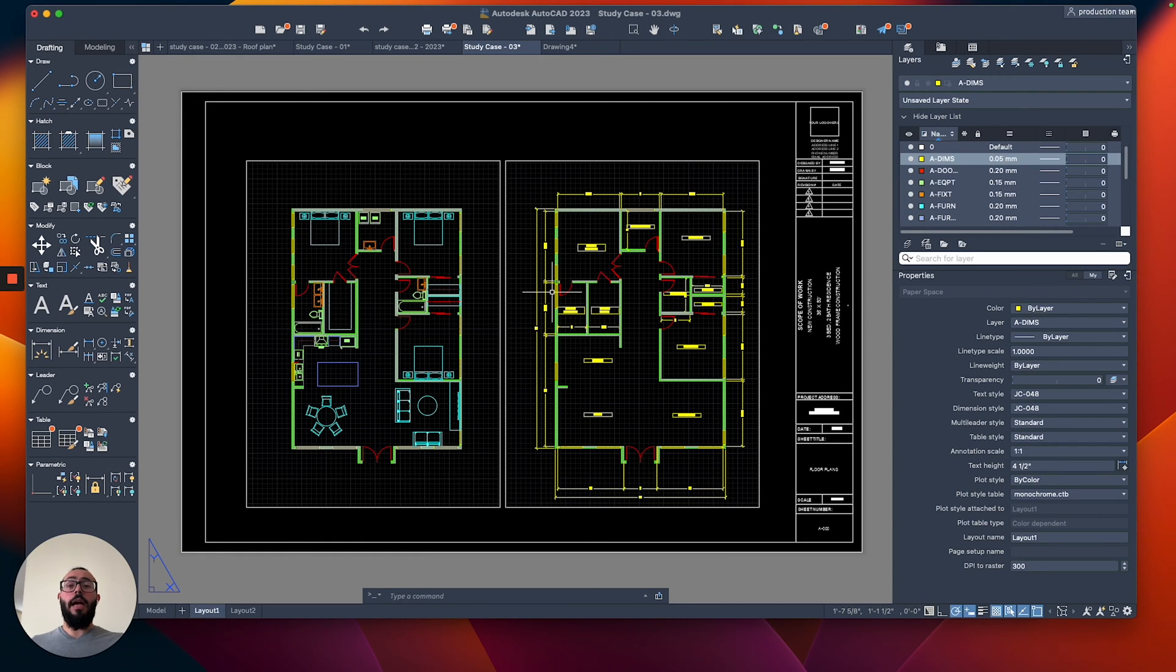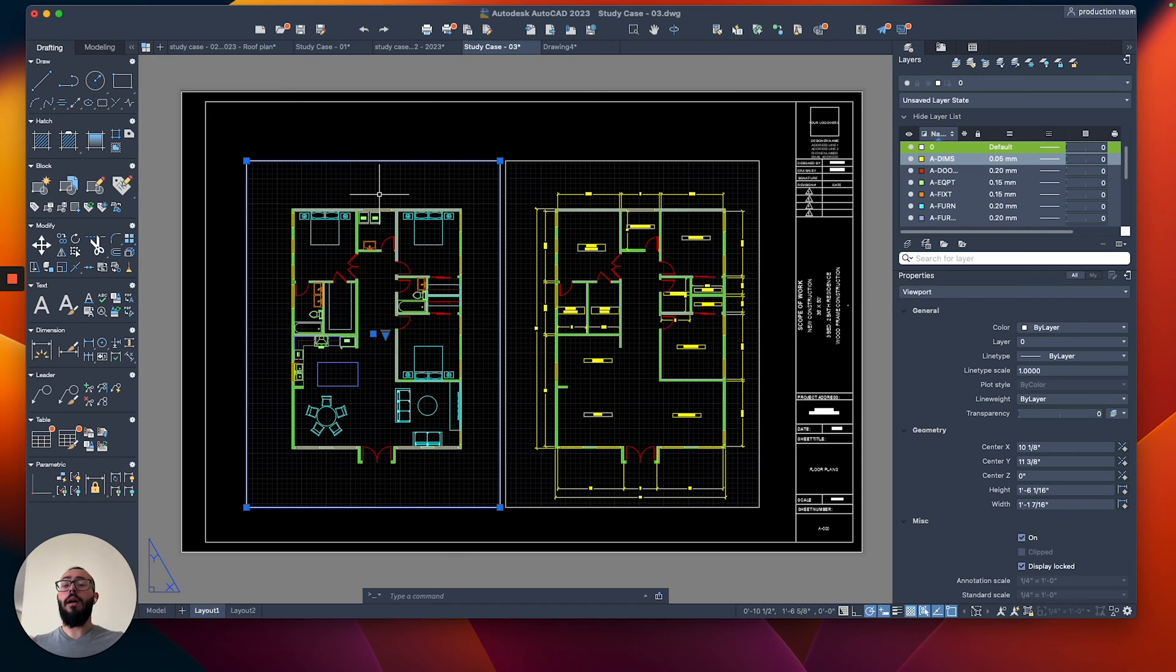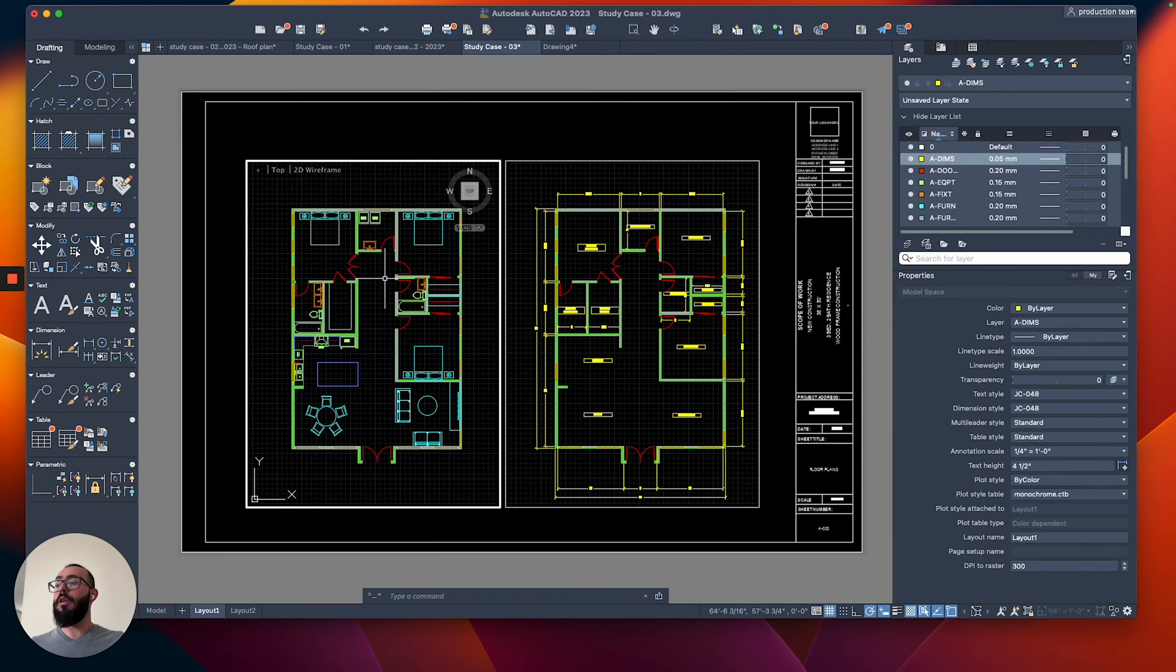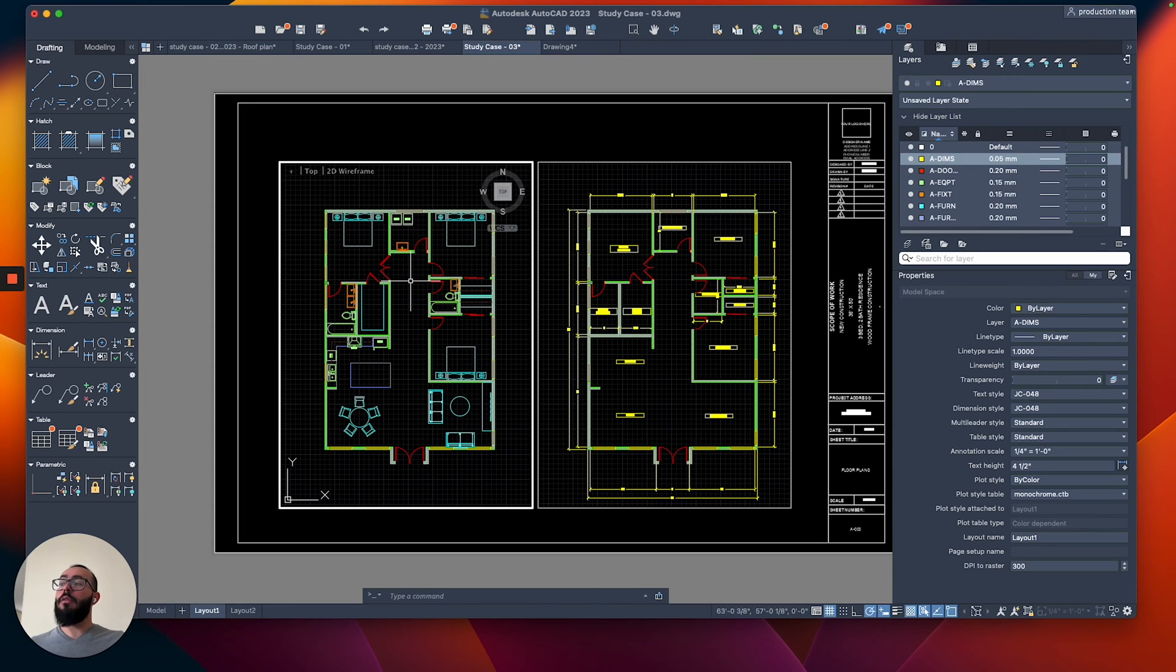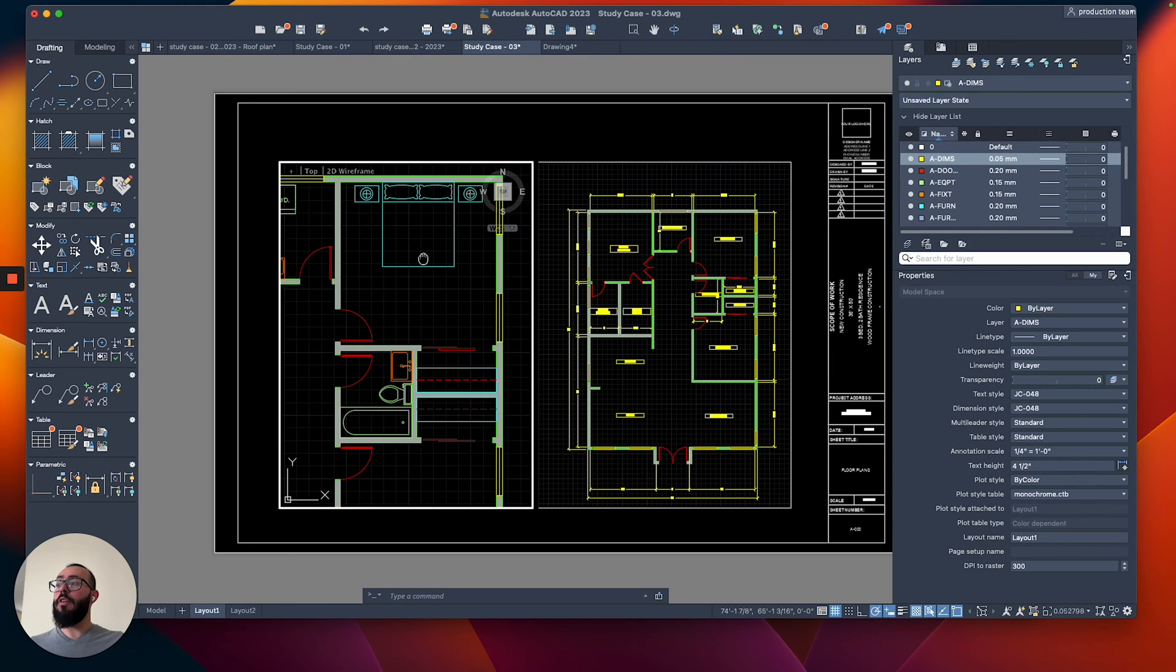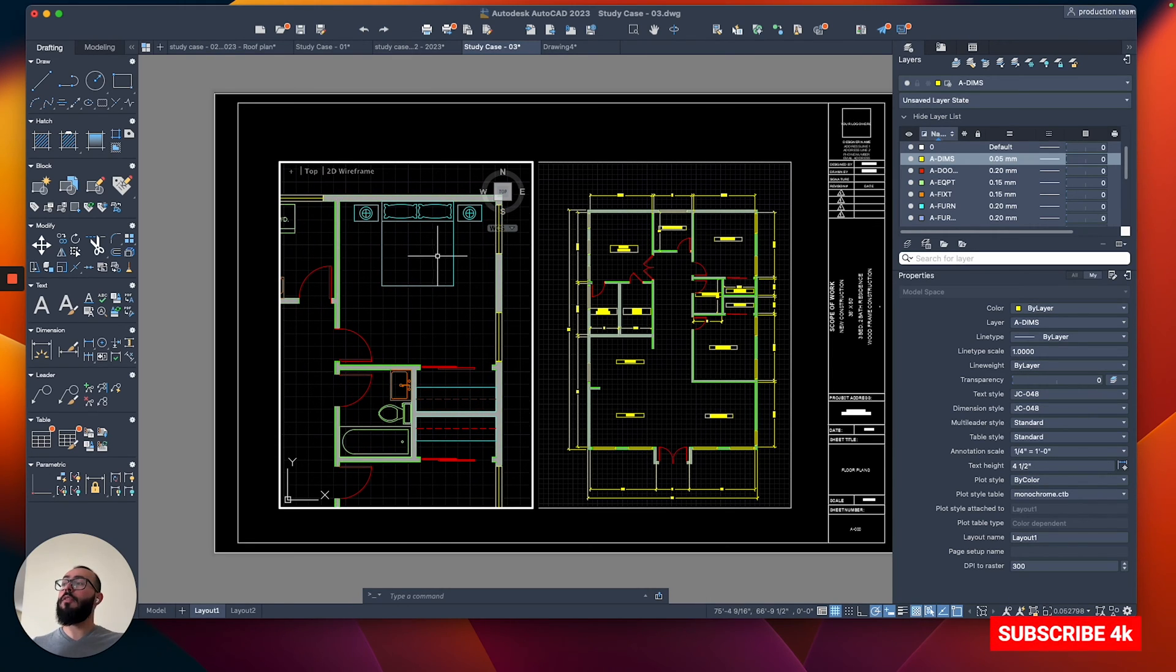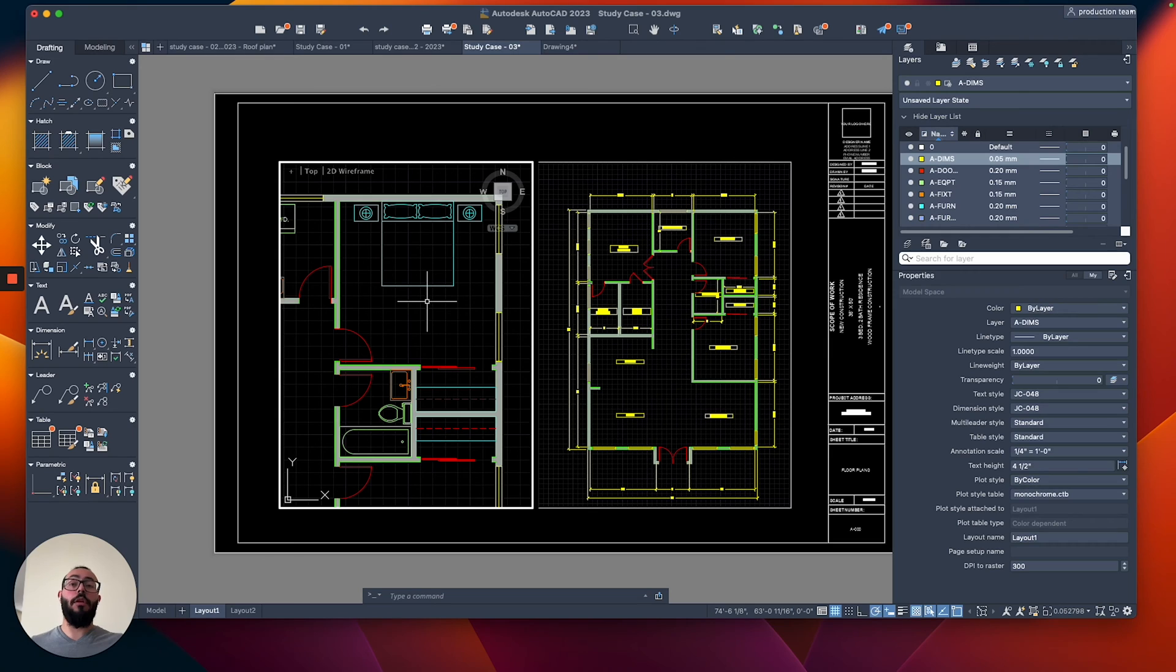Layout essentially has an element called a viewport, which is this one right here. This window or this viewport is what allows us to look into our model space to look at our project and basically place it on this paper. So for example, I can double click inside this viewport and this will activate it. And then I can, well, it's locked right now. I'm going to unlock it. So that way you can see what I mean. I can zoom in on a specific portion on the viewport. Let's say I only want to focus on the bedroom and the bathroom and the closet here. So that will allow me to highlight a specific portion of my project on the paper.